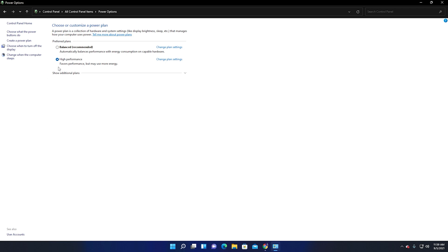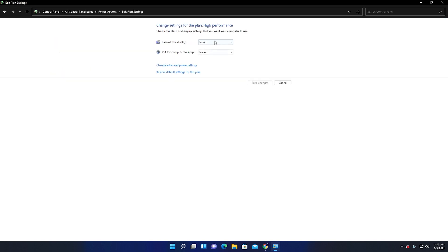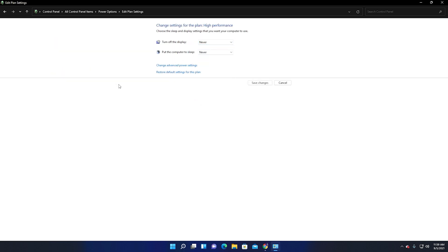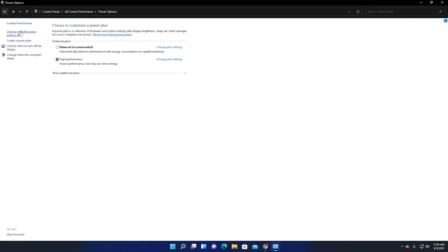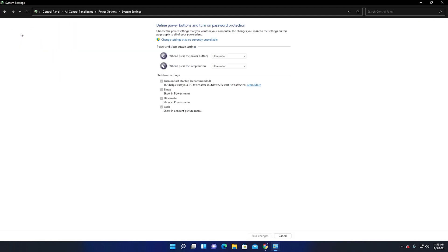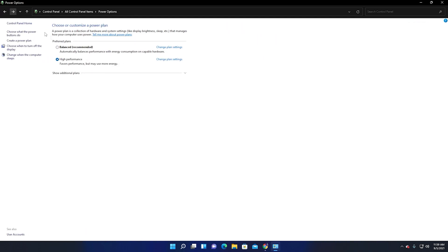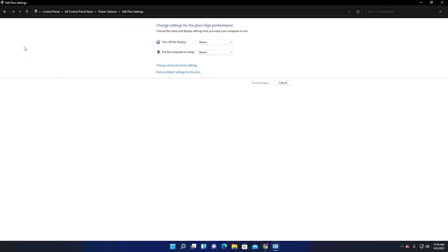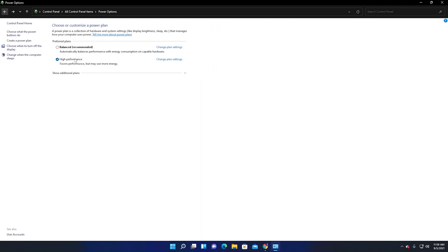It will give you a performance improvement in Windows 11. Turn off the display to Never and put your computer sleep to Never, and save it for improvement in performance.